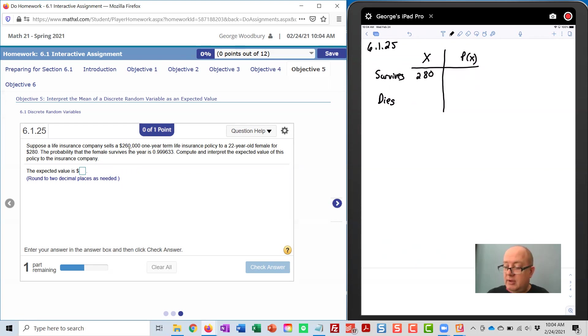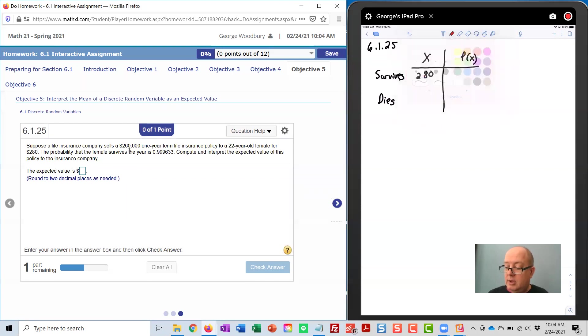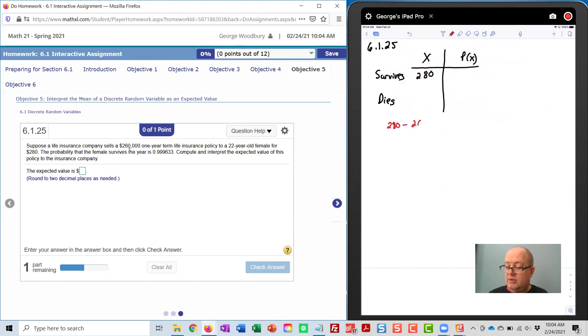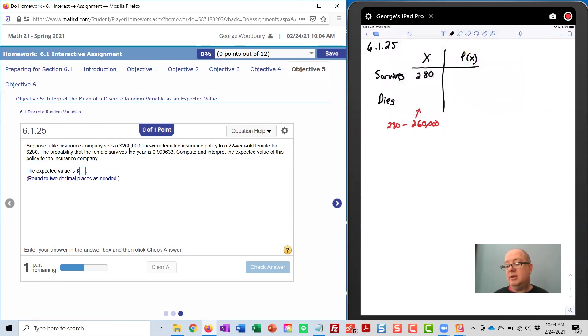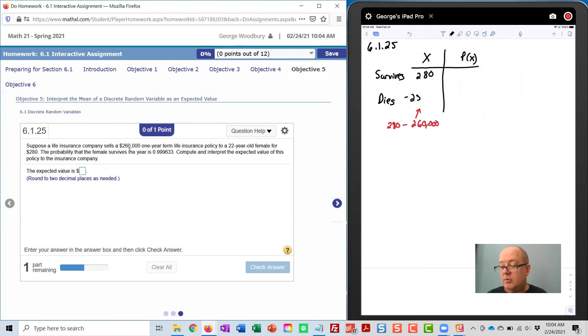So if we subtract $280 minus $260,000, that will give us the value to the company if the customer does indeed die, and that is negative $259,720.